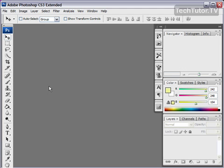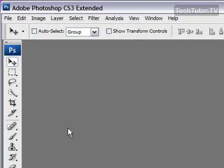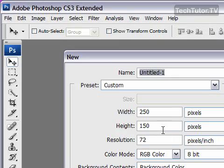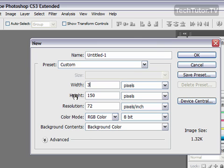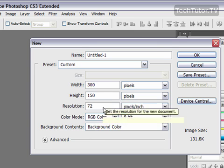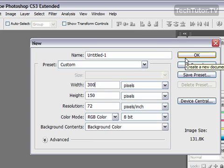I'm going to show you a really simple method how to create some gold text. First of all we want to get our canvas and you can do whatever size you want to show off your text. I'm going to do 300 by 150 and I'm going to leave my background contents at background color.